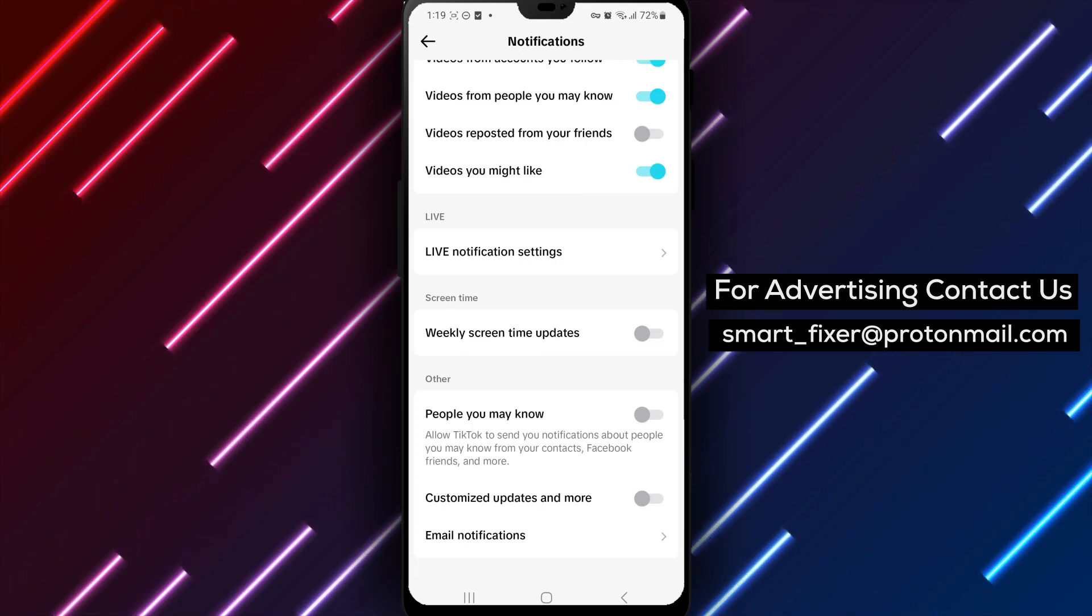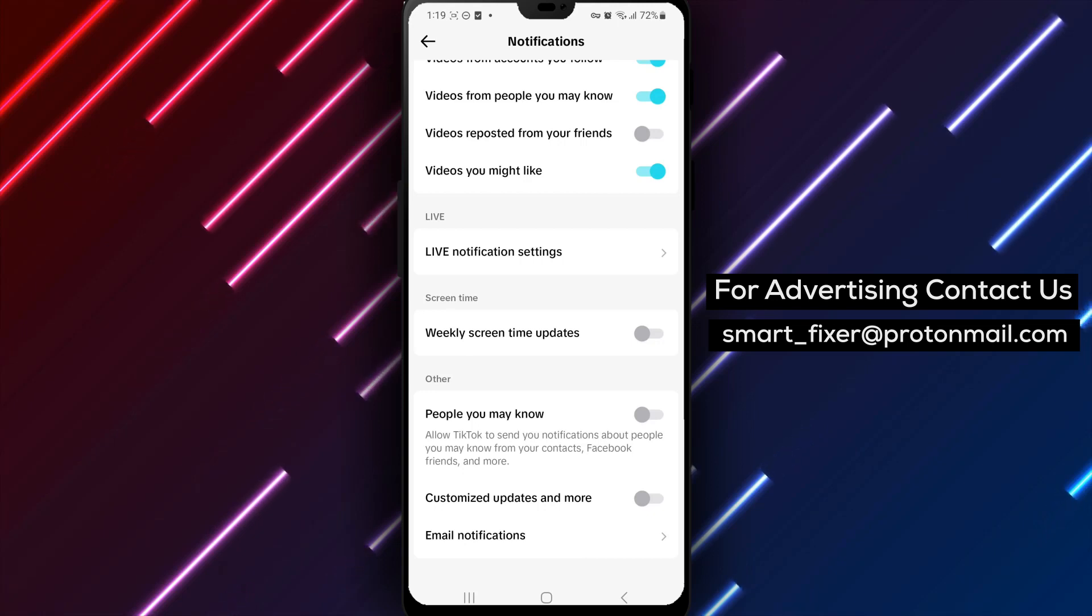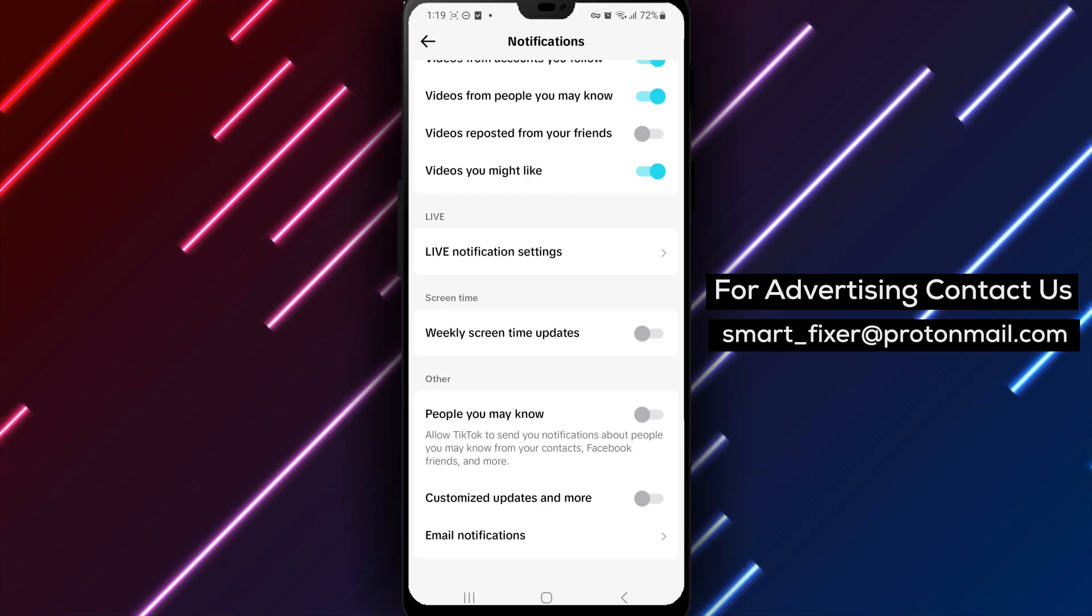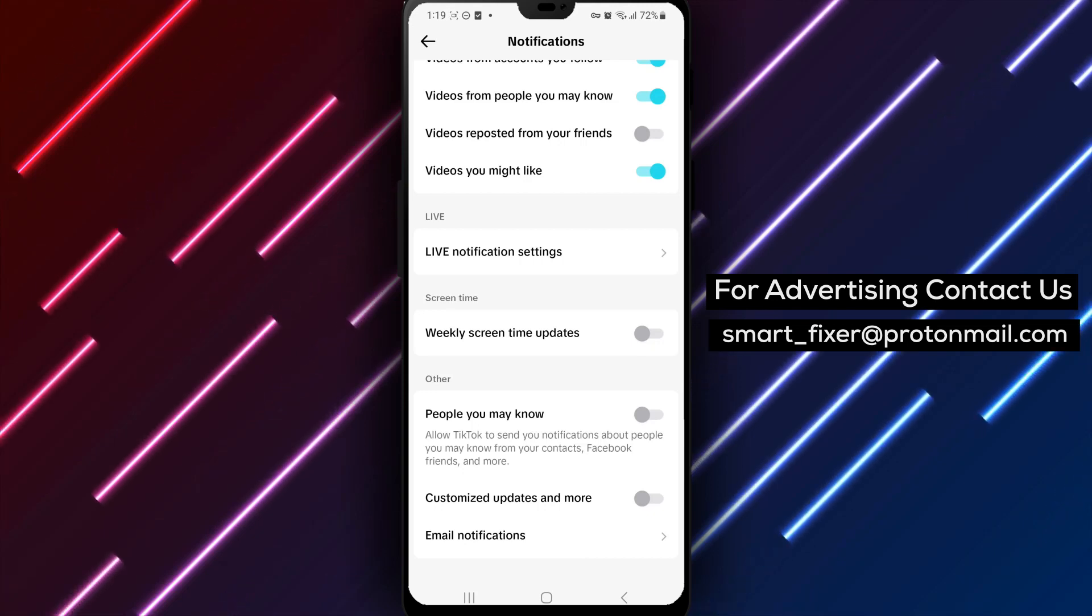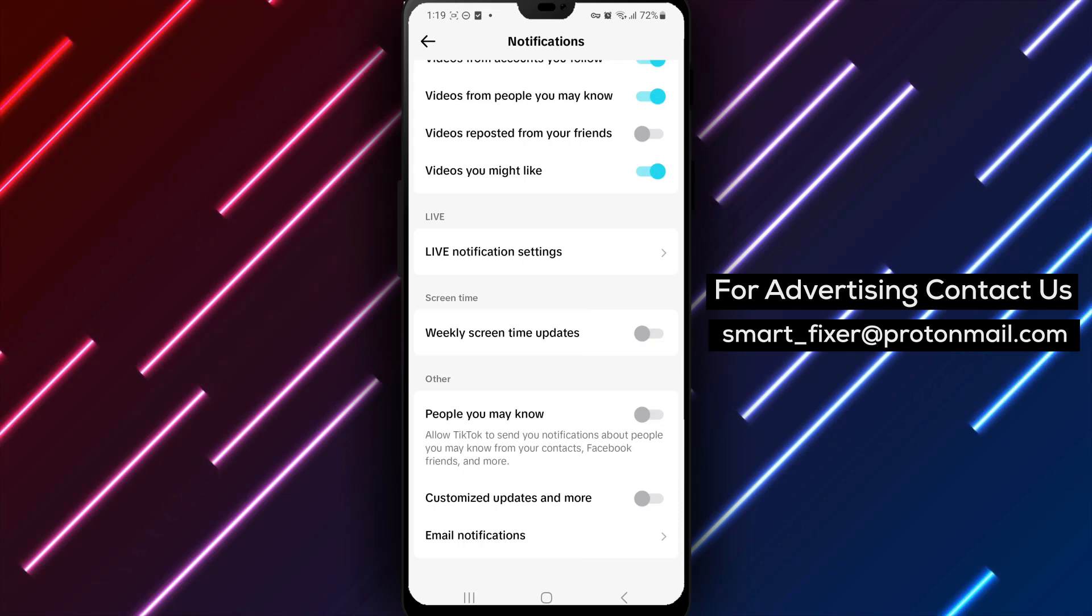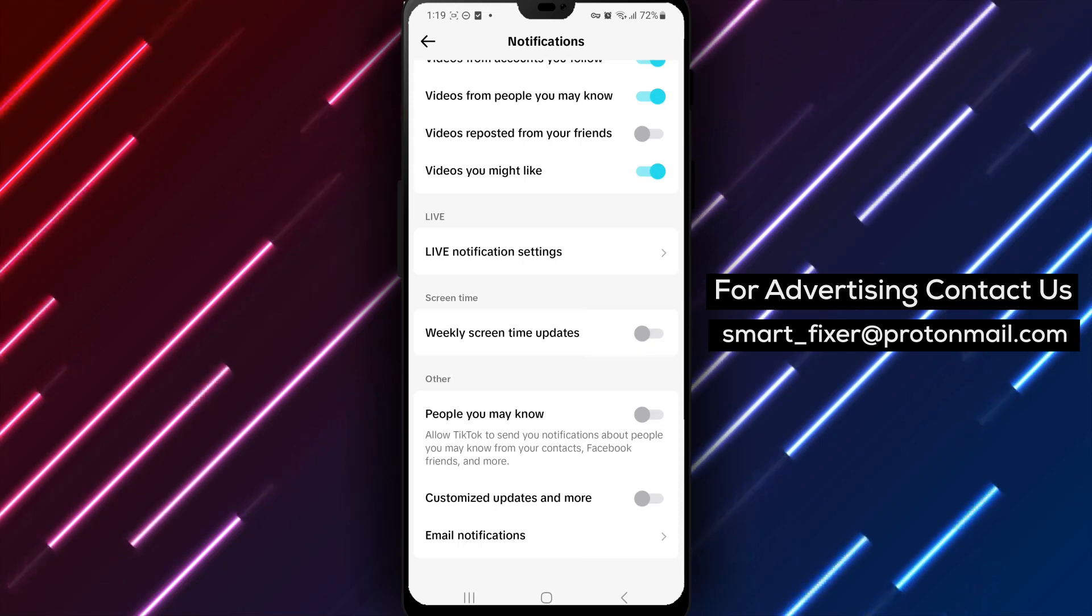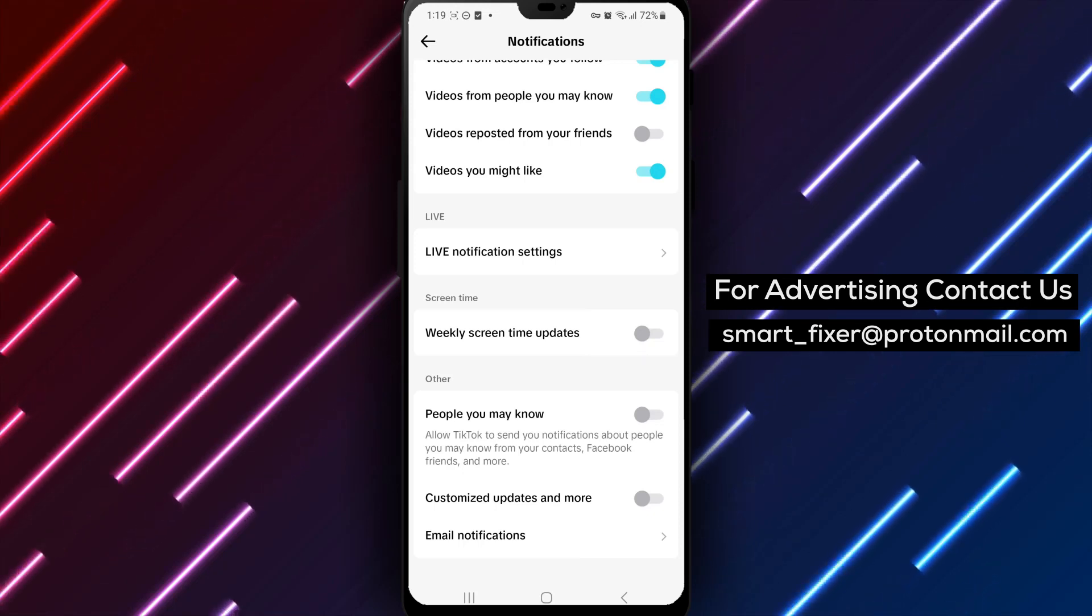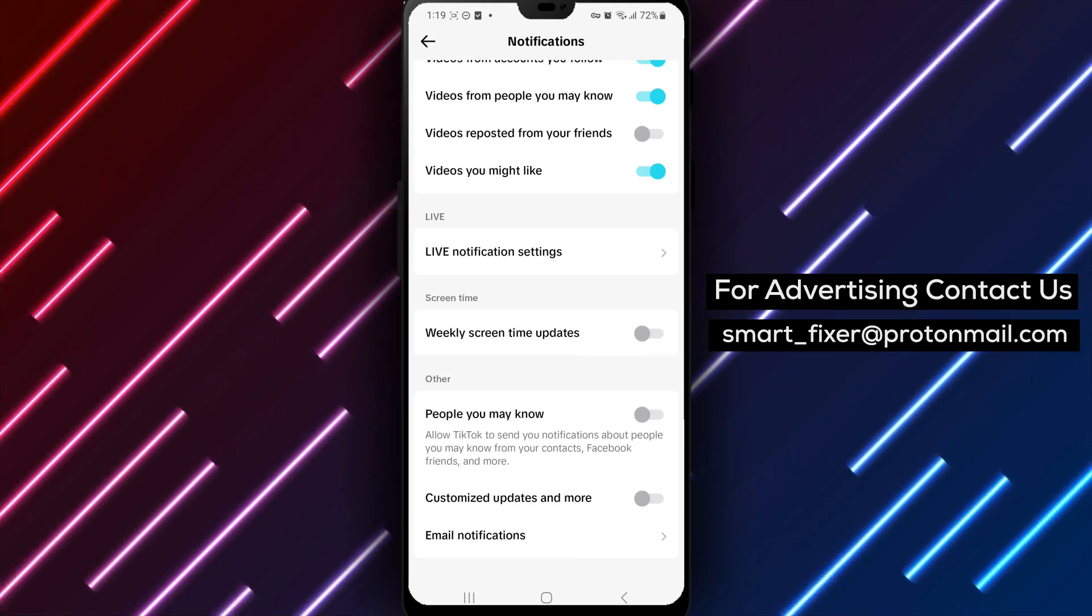Remember, if you ever want to enable People You May Know notifications again, you can follow the same steps and toggle the switch back on. Thank you for watching and enjoy a personalized TikTok experience with reduced notifications.